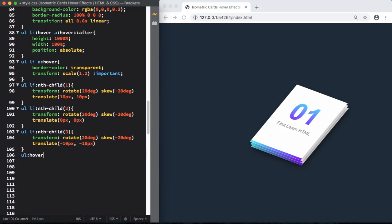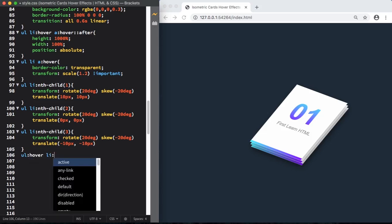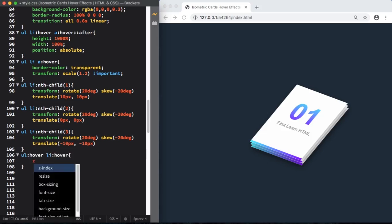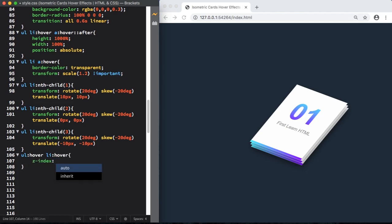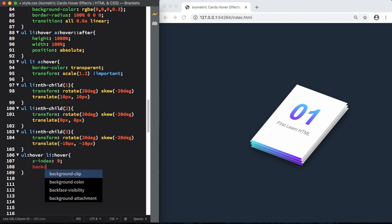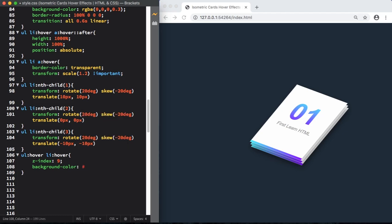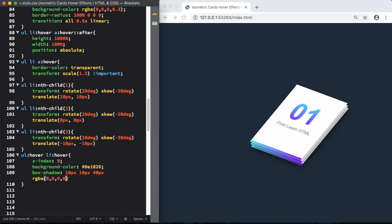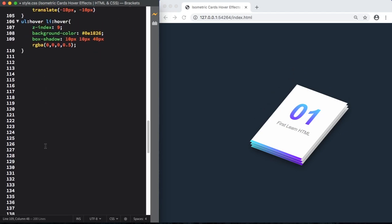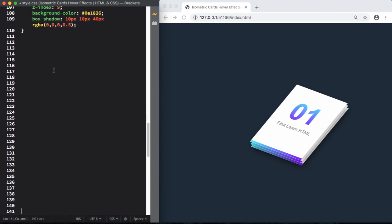Now let's move into our UL LI hover. Let's change the z-index to 9. Let's pick a color for the background, 0E1825. Let's have also a box shadow, horizontal and vertical offset of 3 pixels, 40 pixels blur, and for the color black with transparency 0.5.